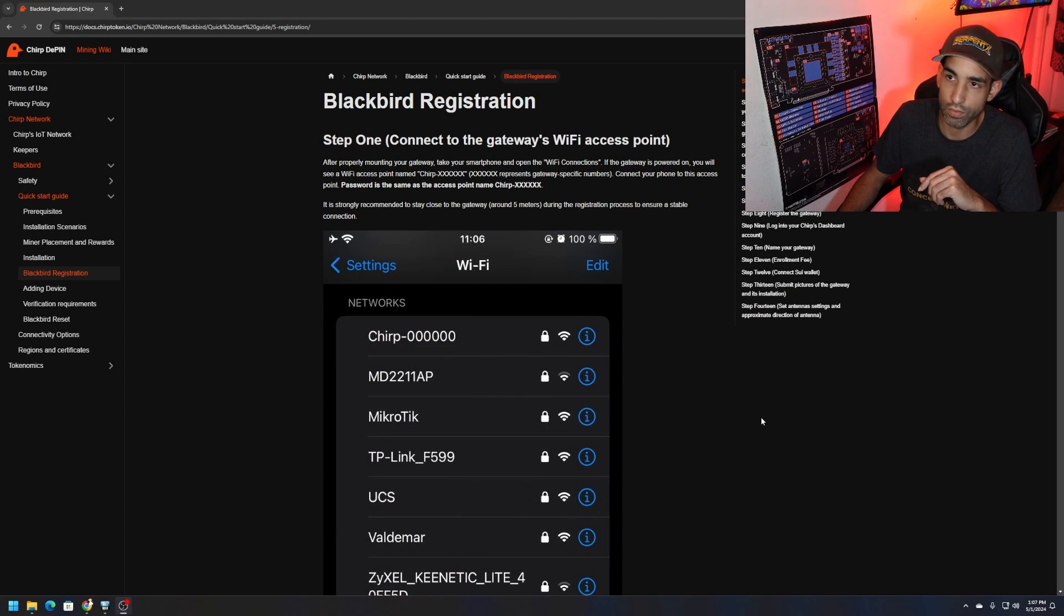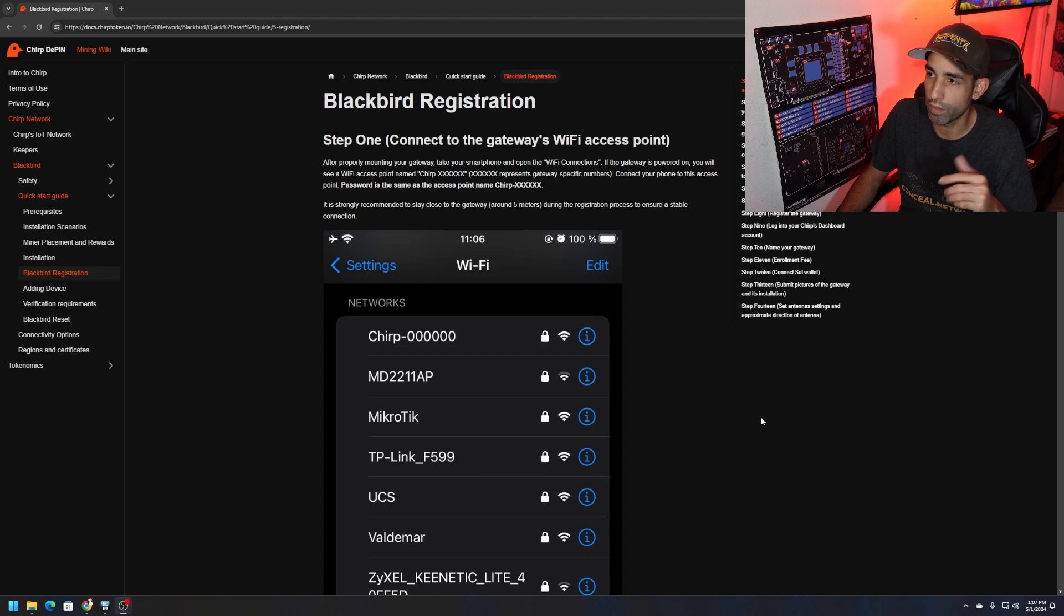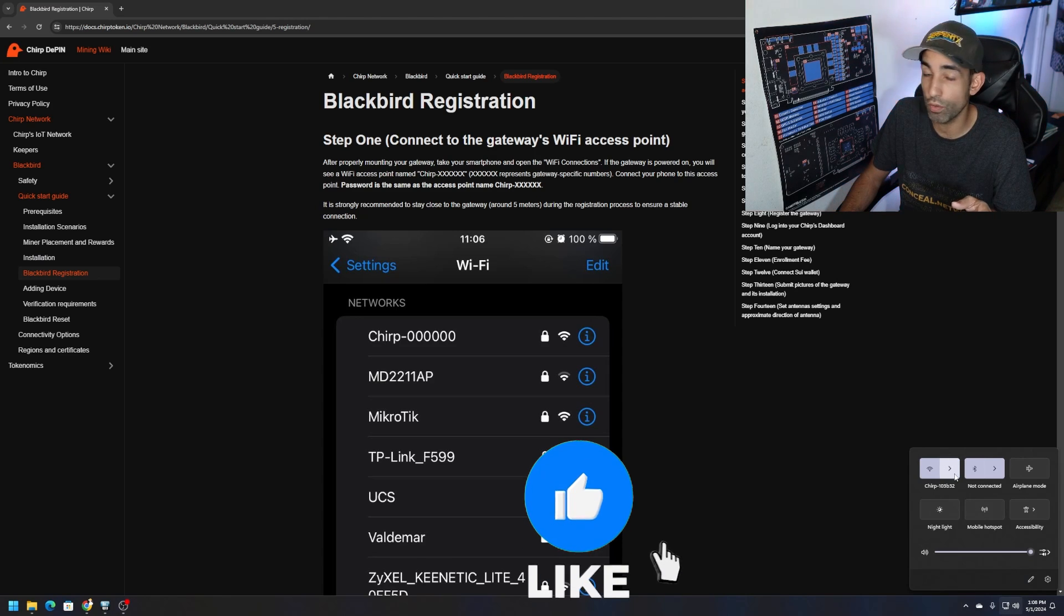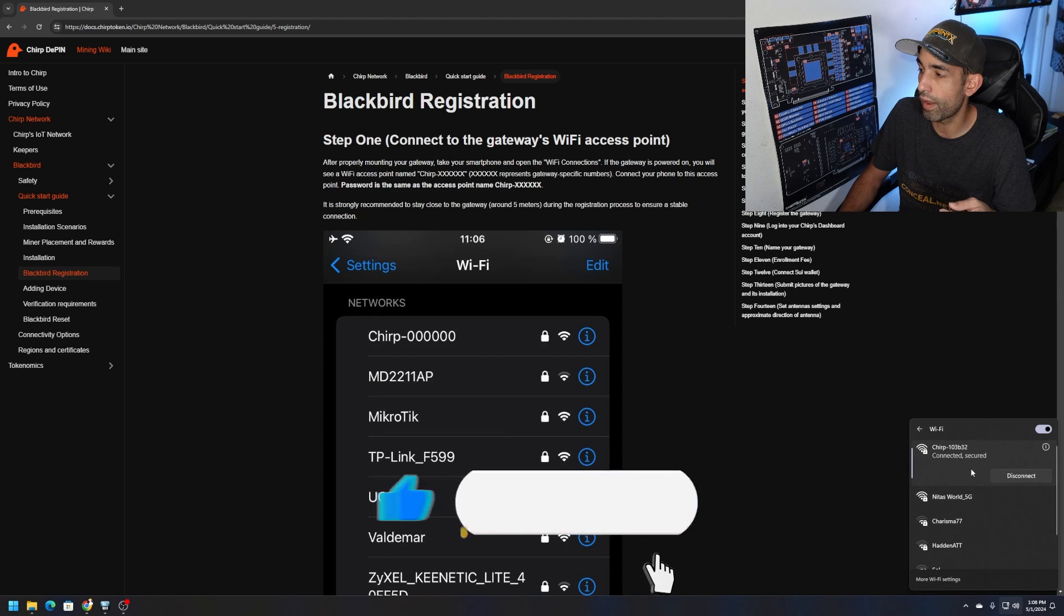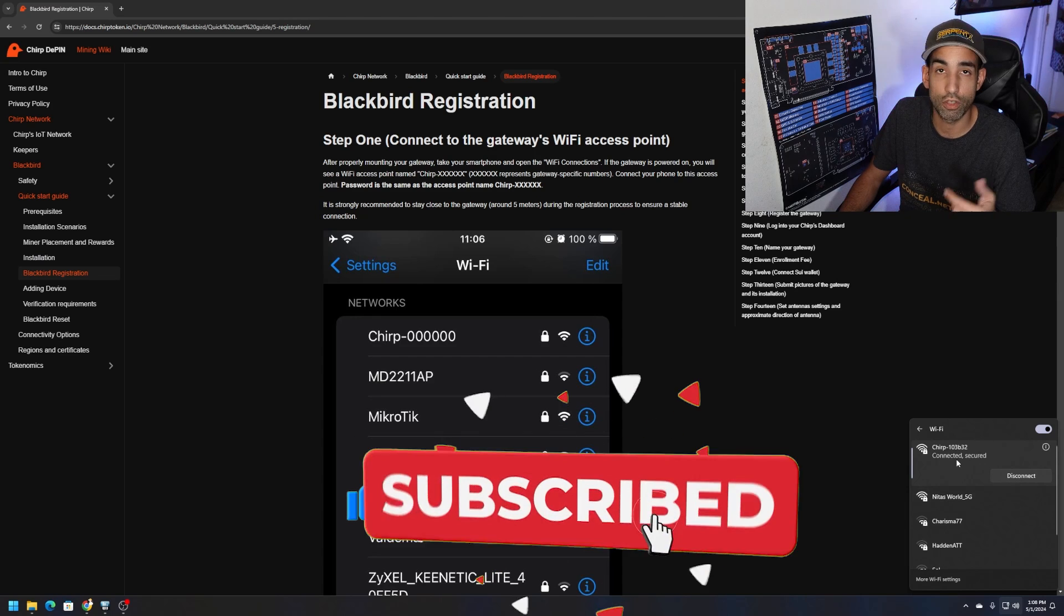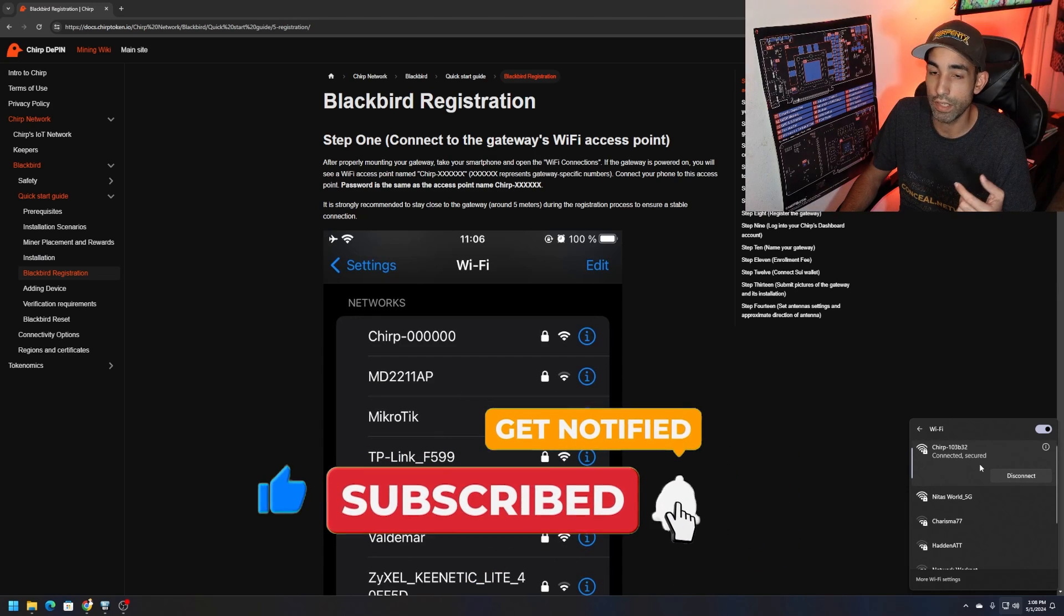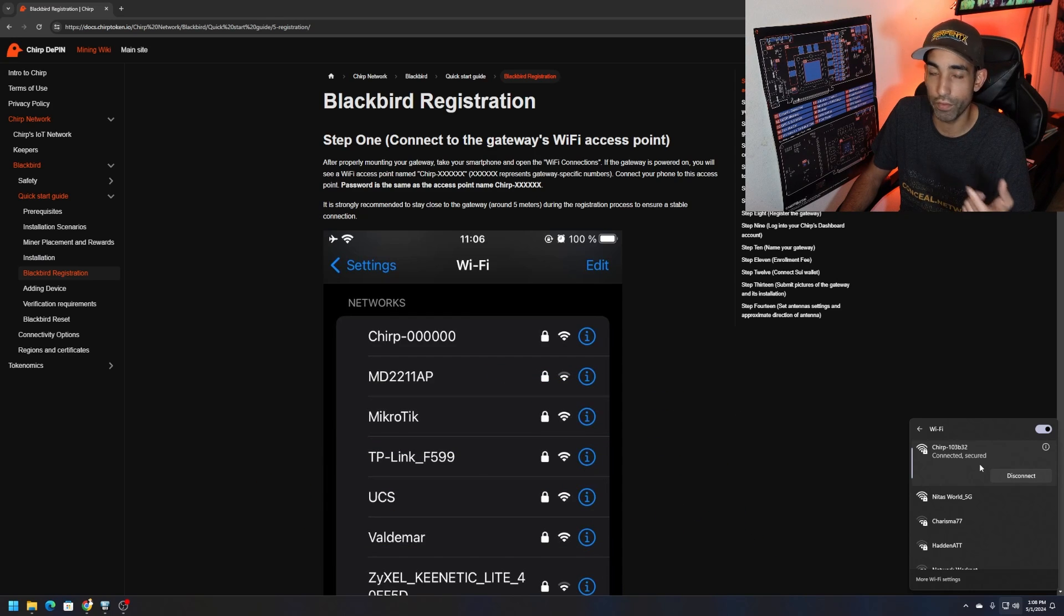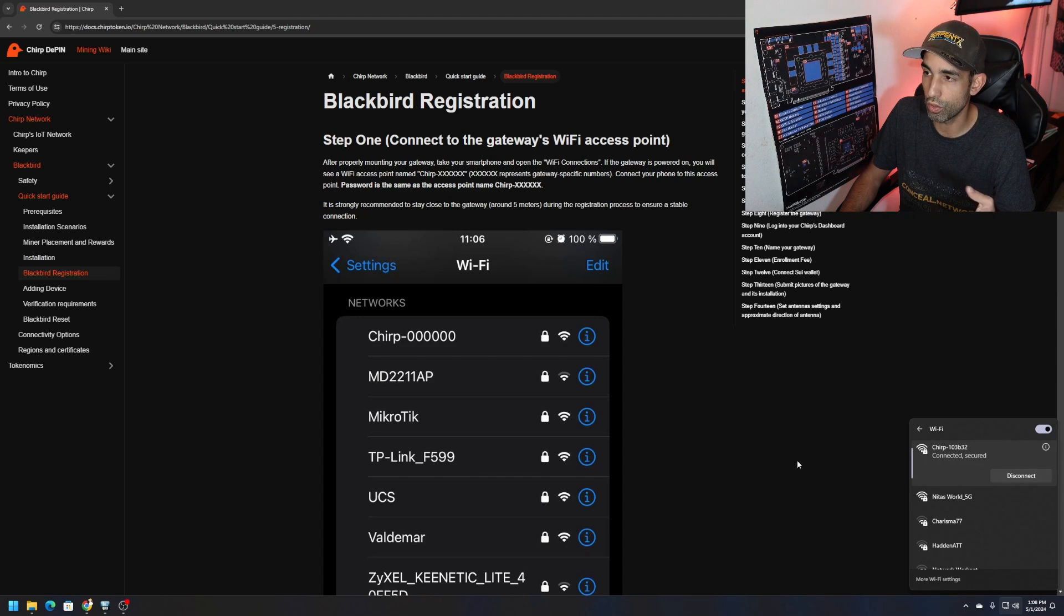It's docs.chirptoken.io. I'm on the Blackbird registration, the basic registration where it says once it's powered on, connect to it. I am connected via ethernet to my network as well as I found the device. You can see your device name and when you click connect, the name itself is the Wi-Fi password. You want to change that at some point but to get connected this is what you want to do.